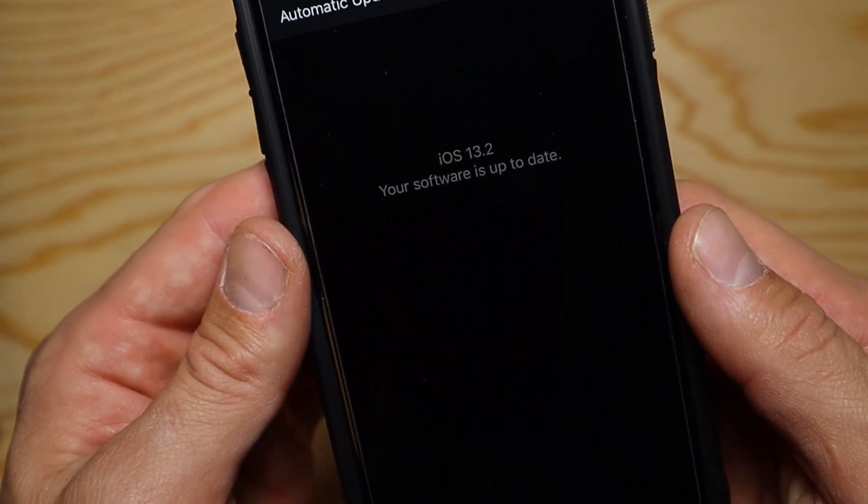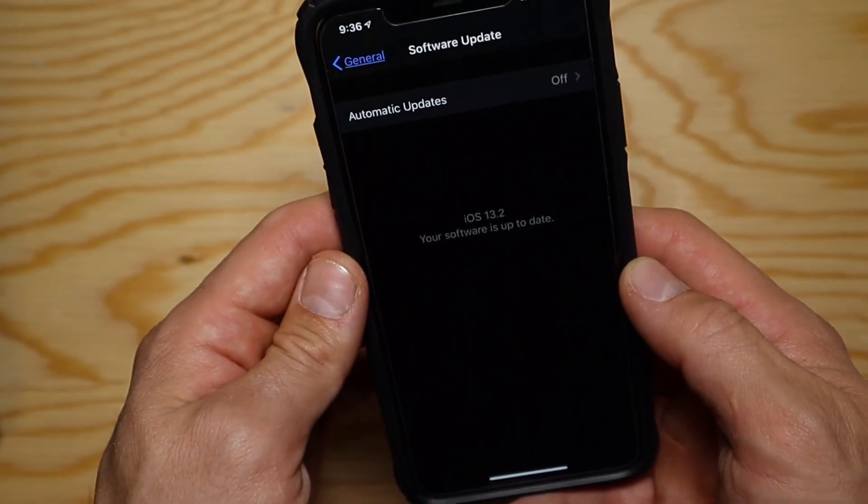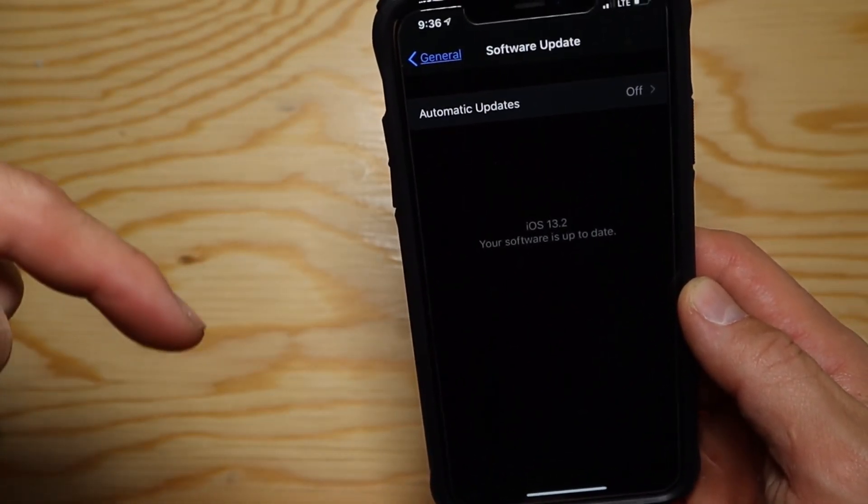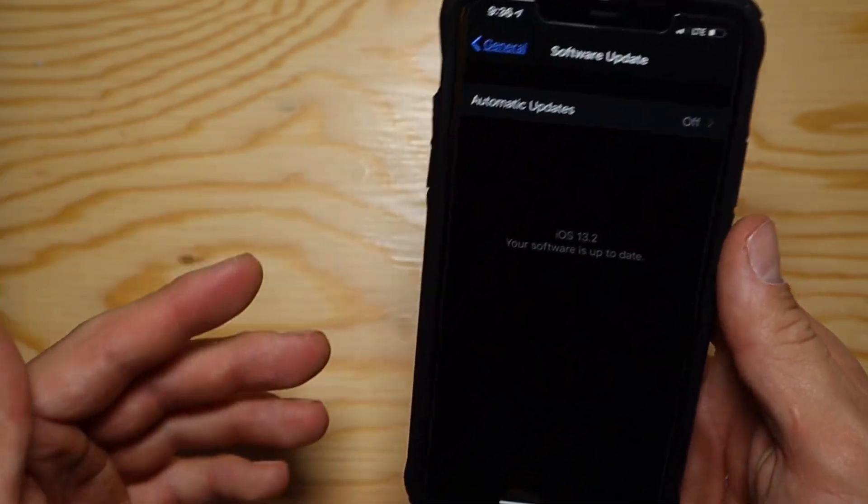After that, go into Settings, then General, then Software Update, and download the developer beta on your phone or iPad — and you're all set.